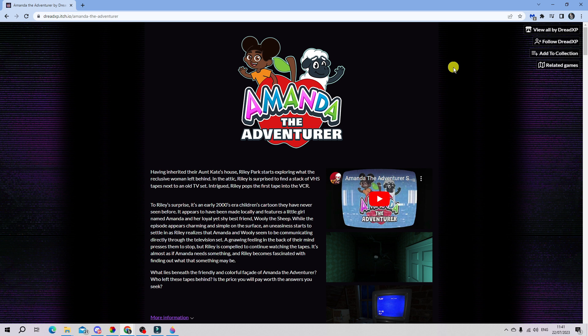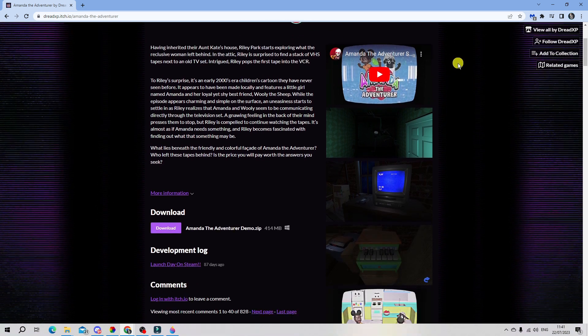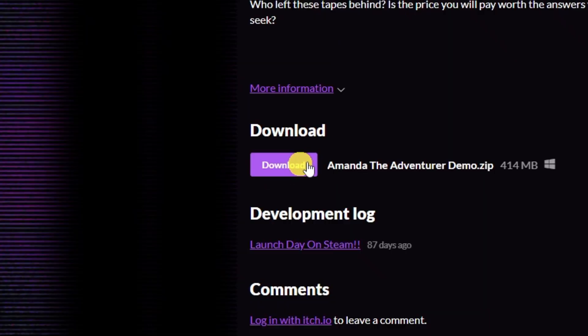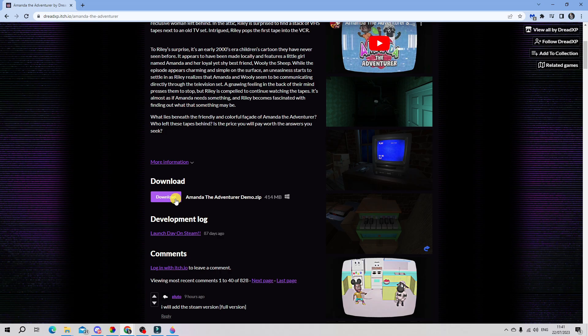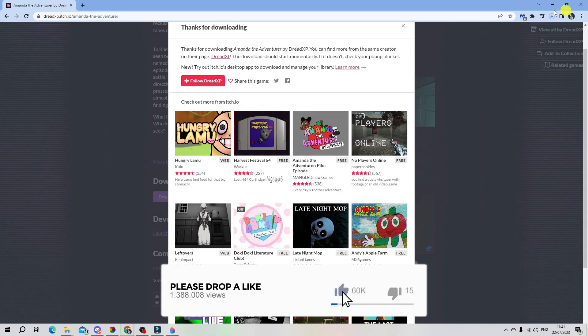From here what you're going to want to do is just scroll down slightly and you're going to see the download button here. So what you want to do is click the purple download button and that's going to start downloading this onto your PC.